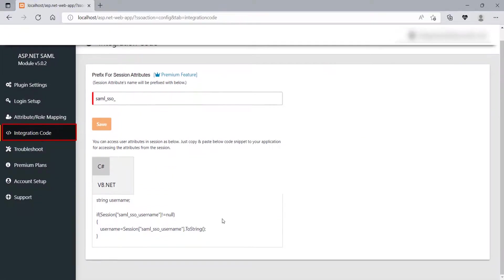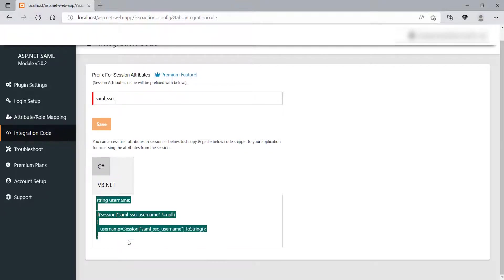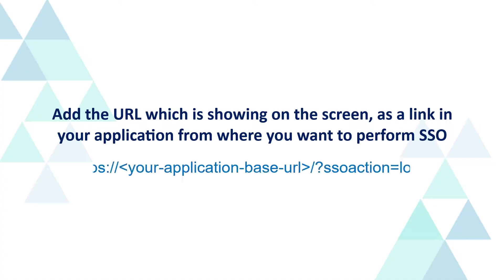It will redirect you to the Integration Code section. Just copy paste the code snippet, wherever you want to access the user attributes. I have pasted the code snippet here. Now, we will perform the SSO. For that, add the URL which is showing on the screen, as a link in your application from where you want to perform SSO.